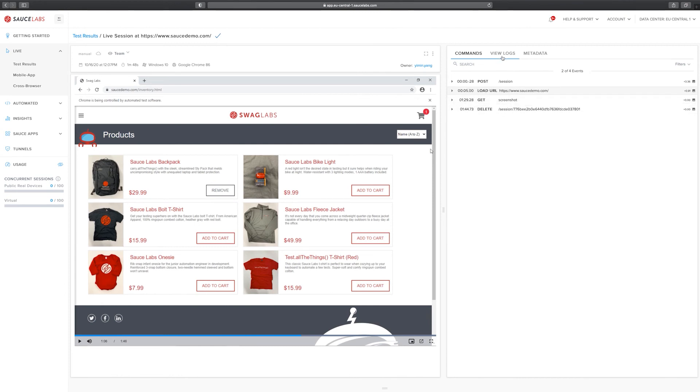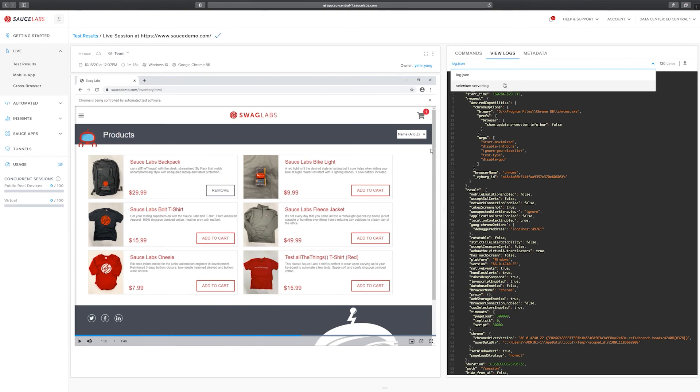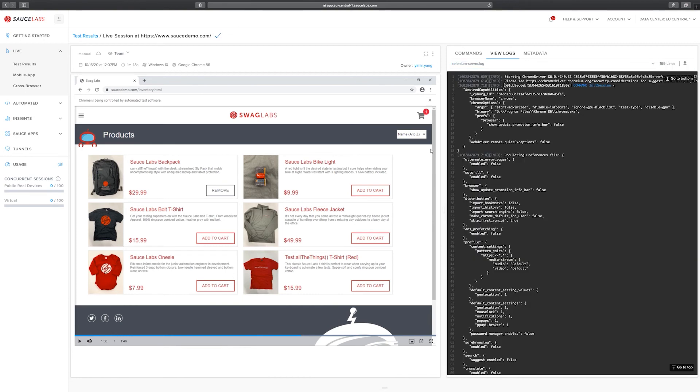When we click on view logs here we can see we have different logs available to us, log JSON and Selenium server log, which helps a lot to debug issues but also helps in the case of auditing or if you need to preserve the test data for your own record keeping.